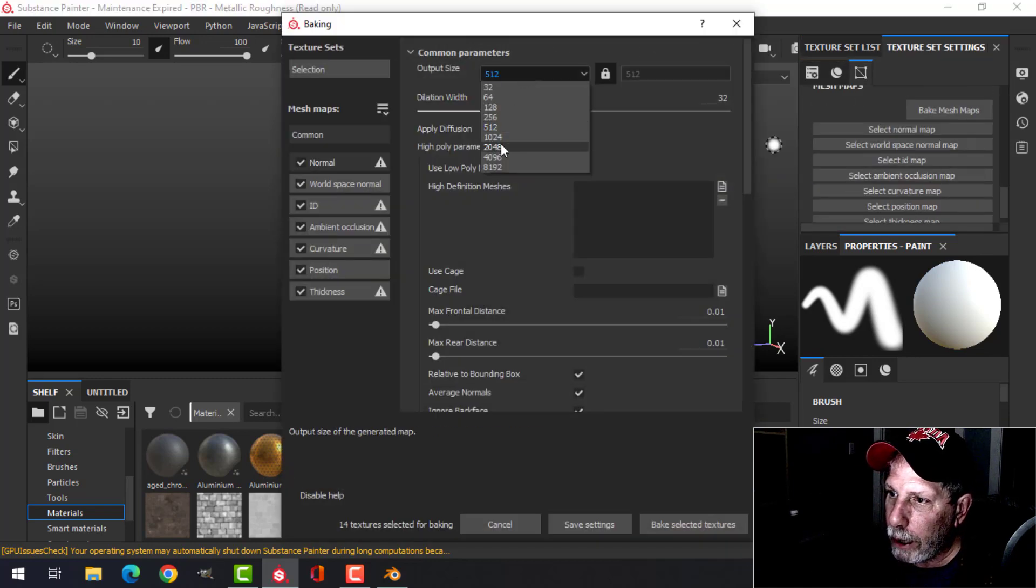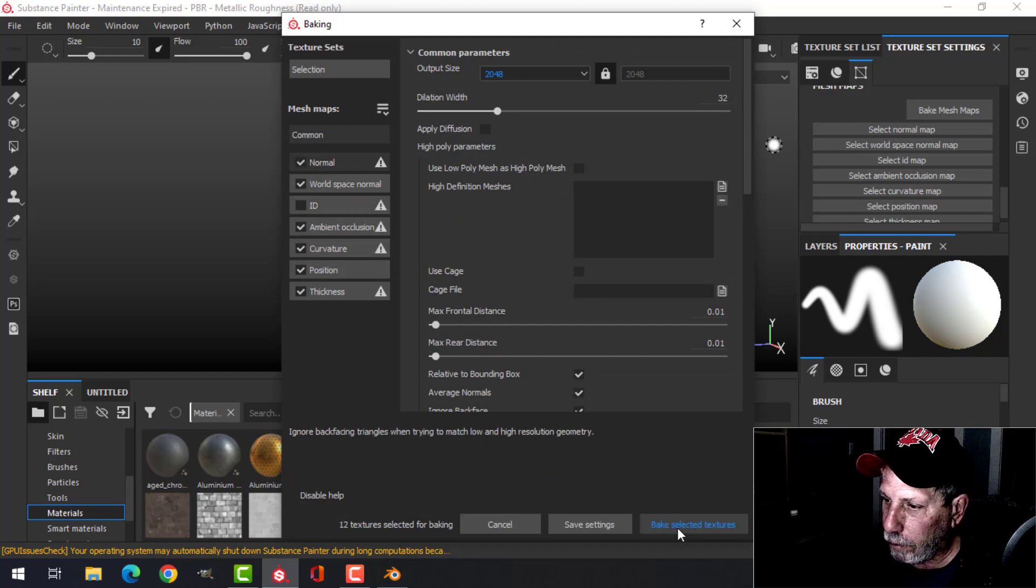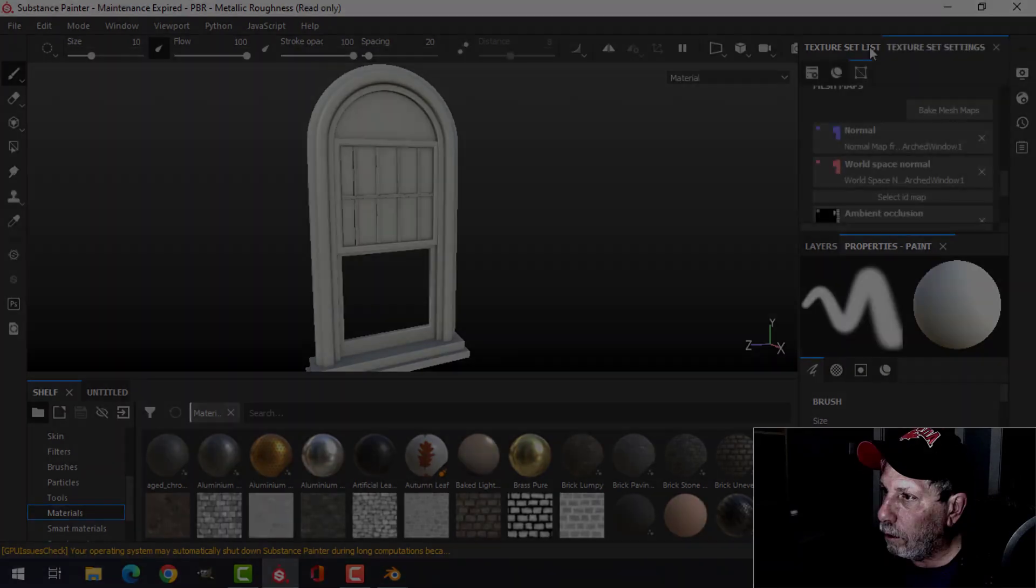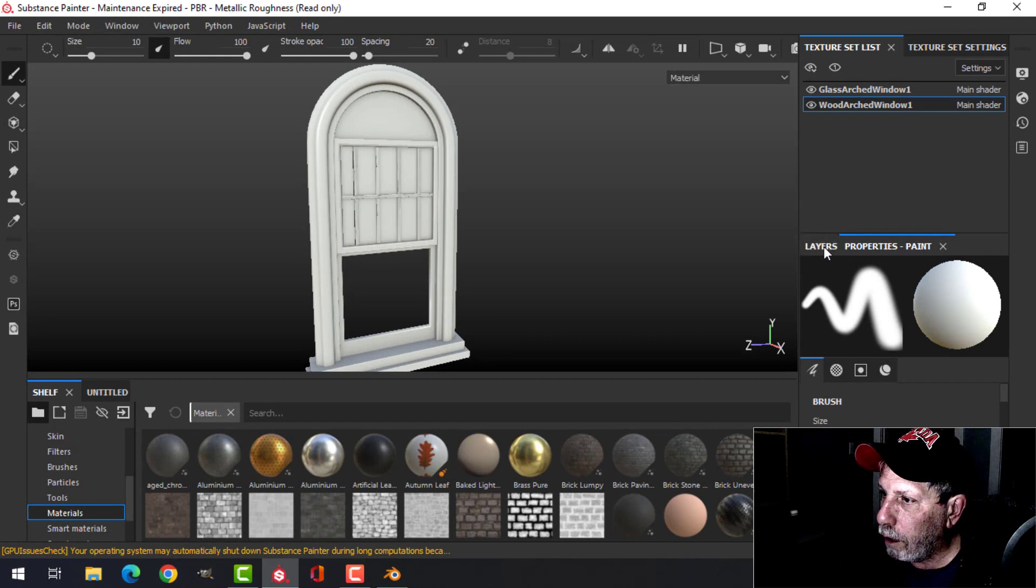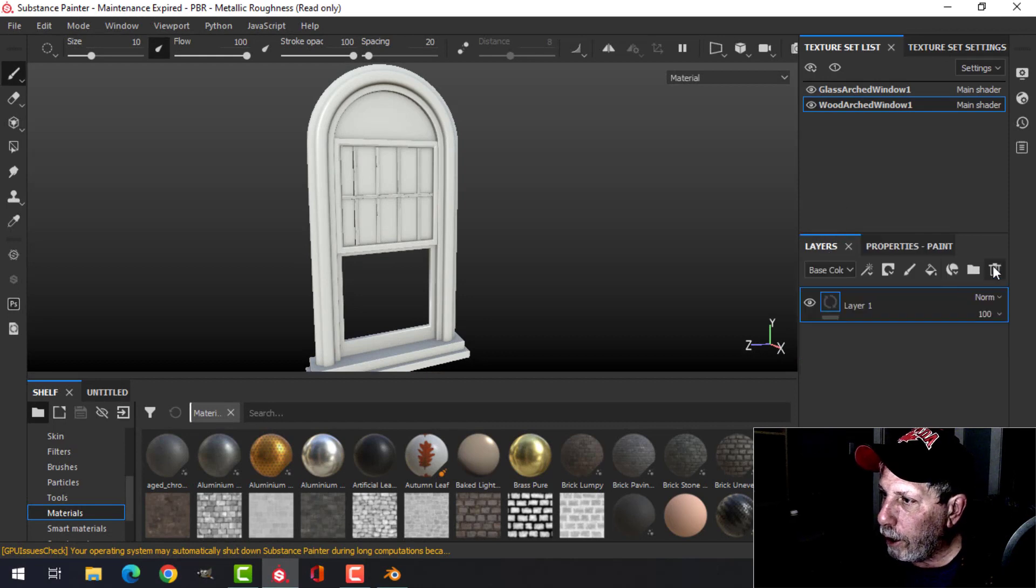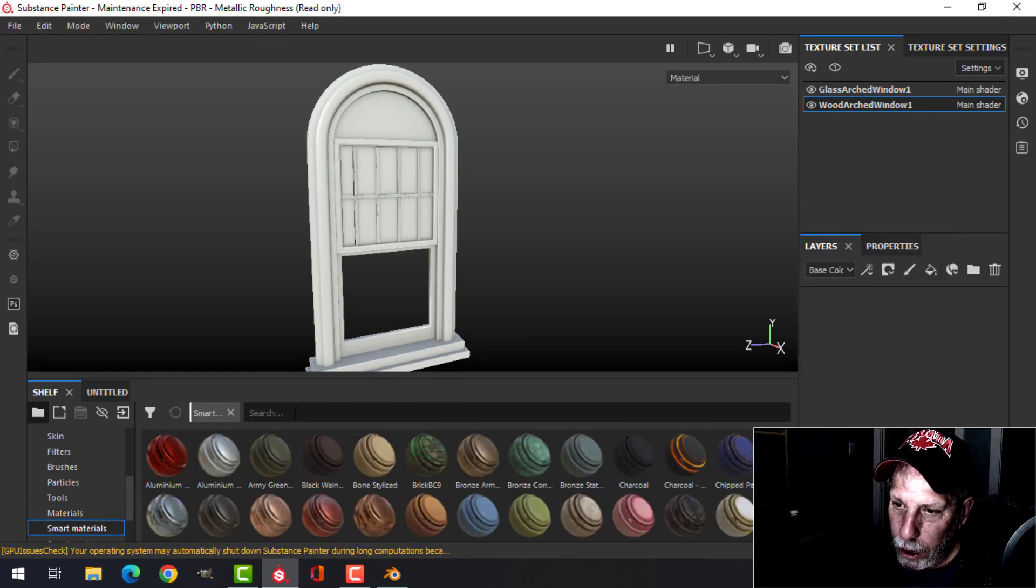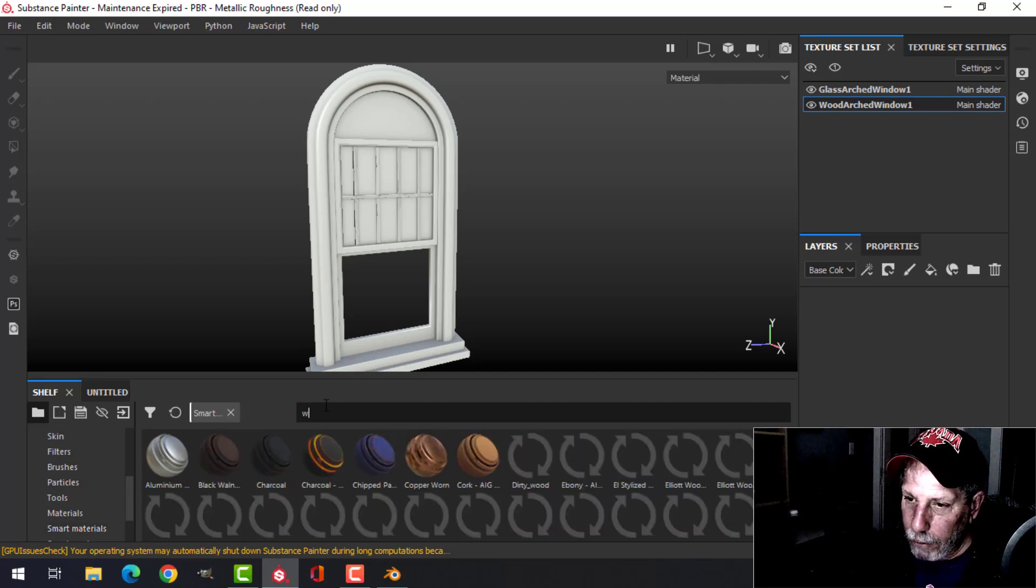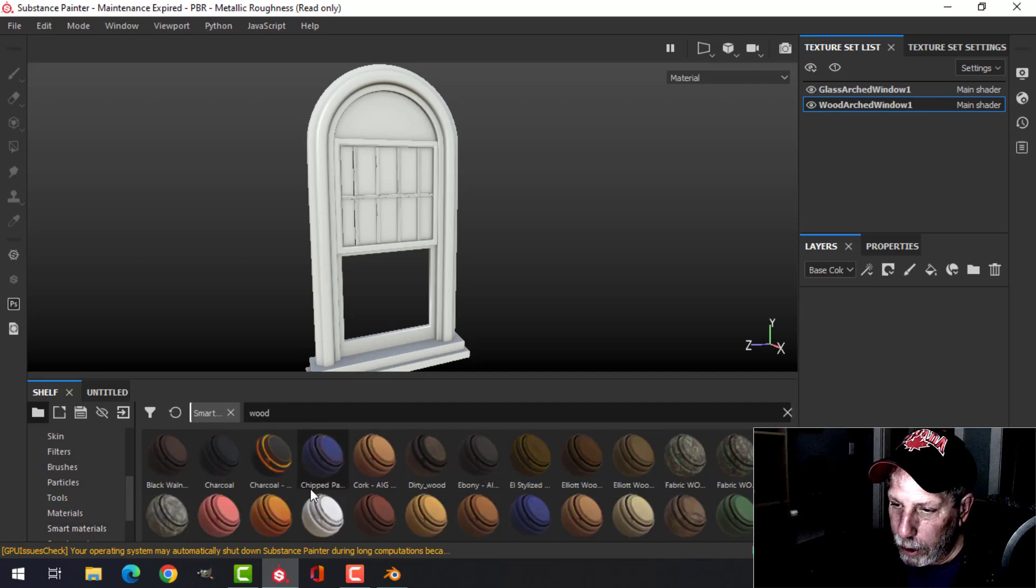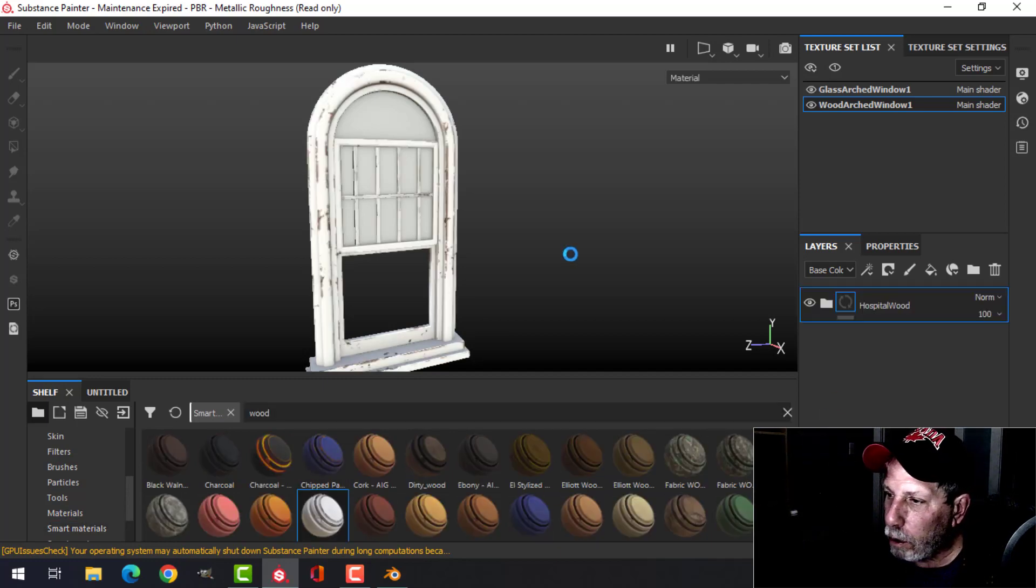So I'll go ahead and do that at 2K. Alright, there we go. Let's work on the wood first of all, and just like before in smart materials, I'm going to use that wood I created and saved from before—that hospital wood.